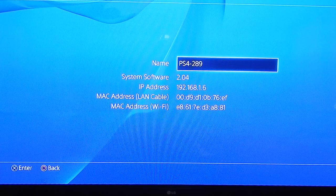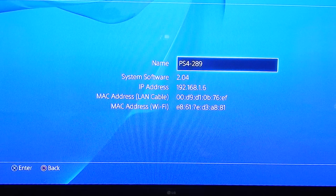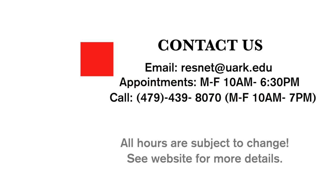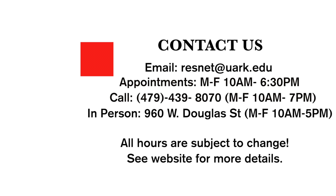You should find the MAC addresses on this page. Remember, if you want to connect to the wireless network, you must give ResNet the Wi-Fi MAC address. If you want to connect through Ethernet, you must give ResNet the LAN MAC address. This is necessary for your device to be registered.